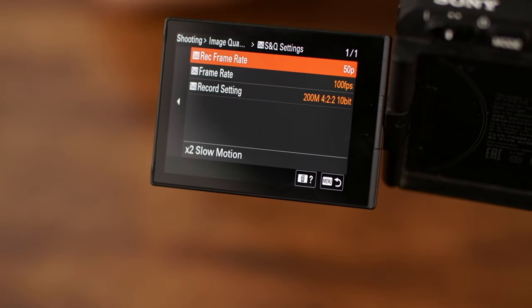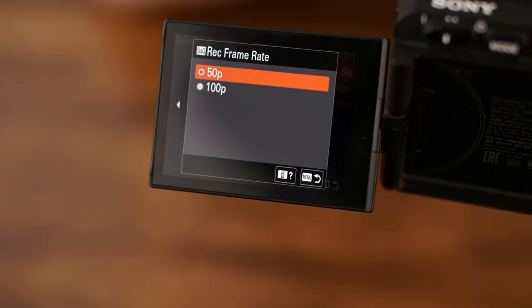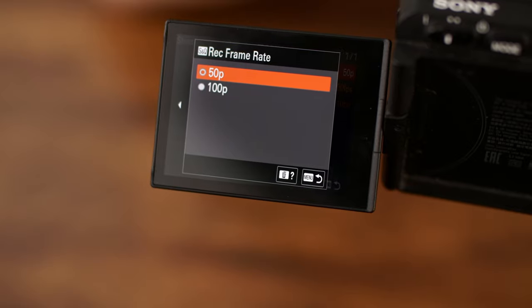There is one weird quirk with HS: it can't actually shoot PAL 25 frames per second. It can shoot 24 and 30 in NTSC, but for some reason shooting 25fps is just missing on all Sony cameras. So unfortunately it's not really an option for everyday shooting. You can shoot at 50p, but that's not really preferable for things like interviews or pieces to camera.